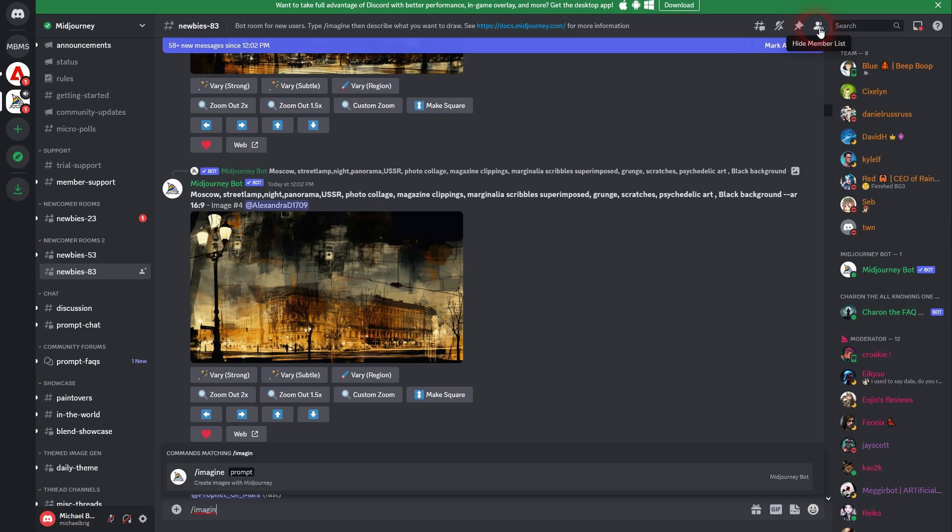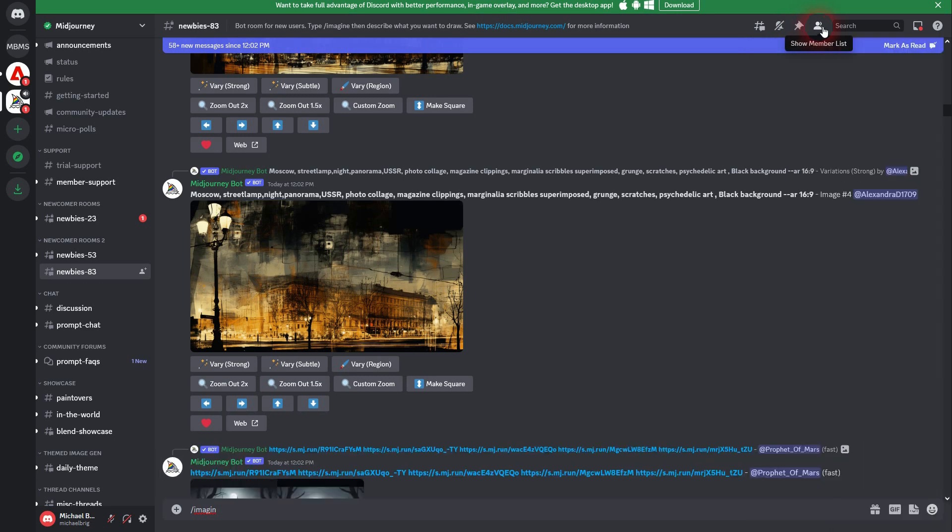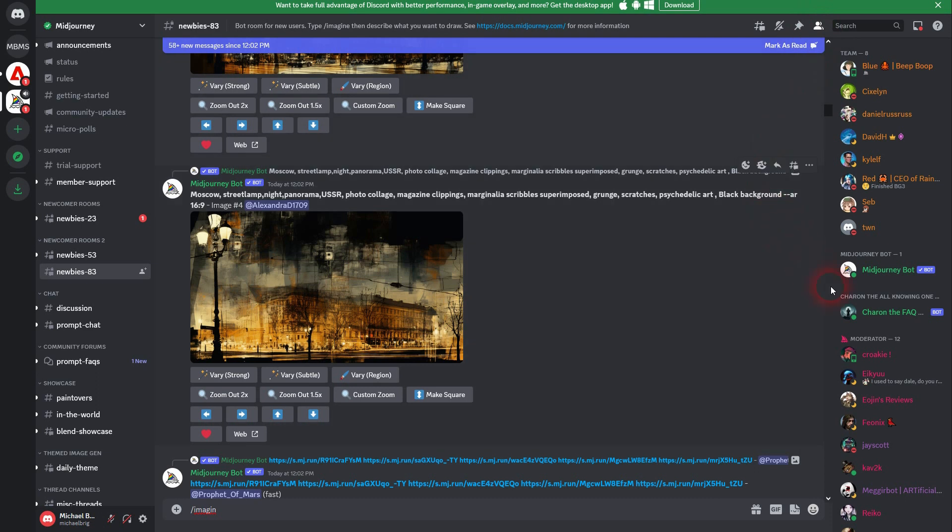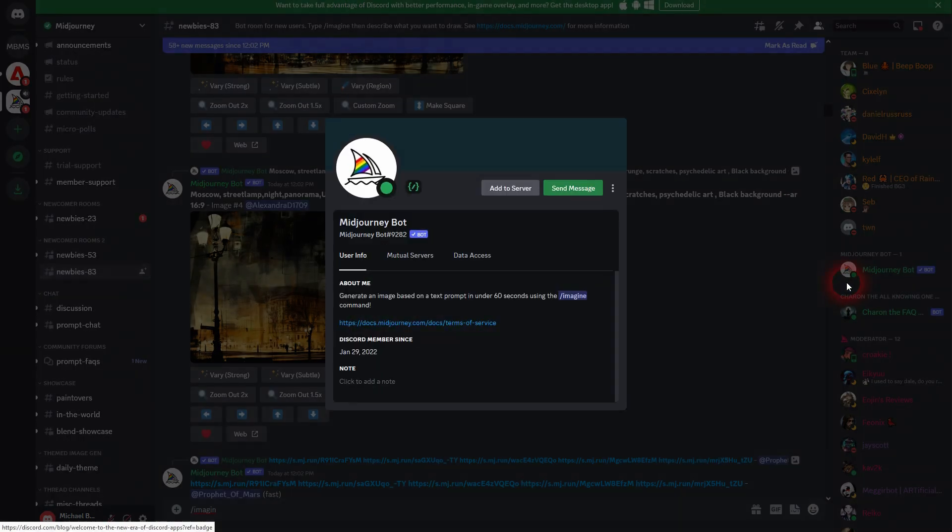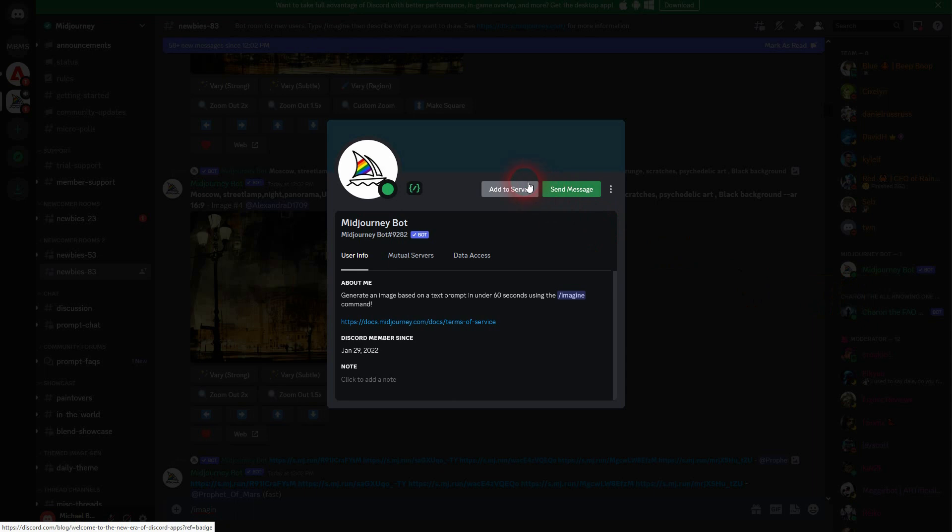First up, check right here, hide and show member list at the top. You want to see the Midjourney bot on the right. So maybe you don't see it. It's because it's hidden. So click right here on show member list. And there is our Midjourney bot.